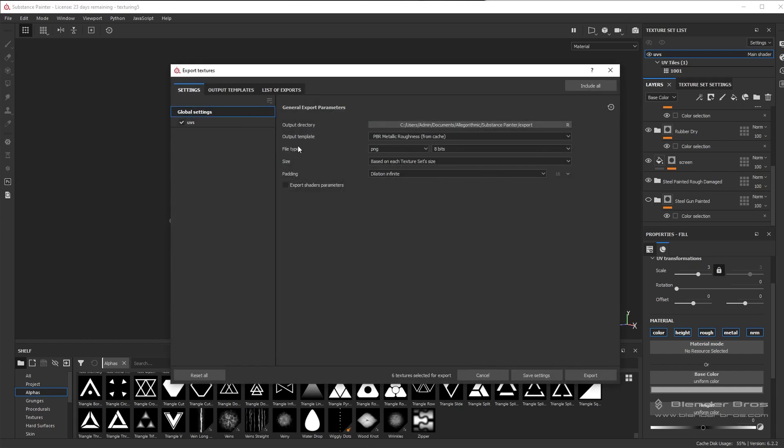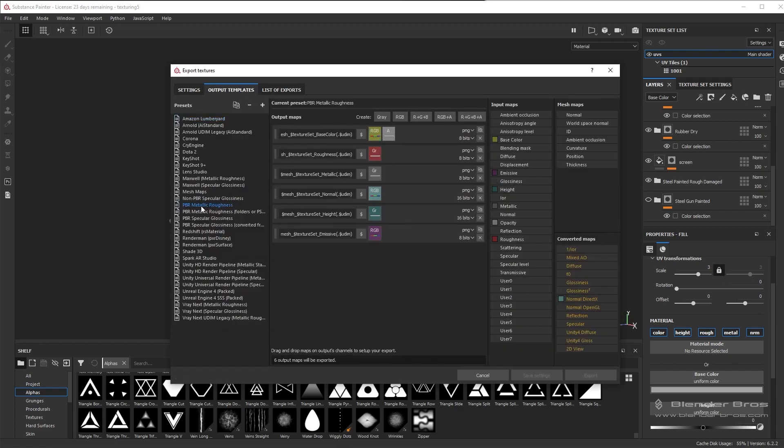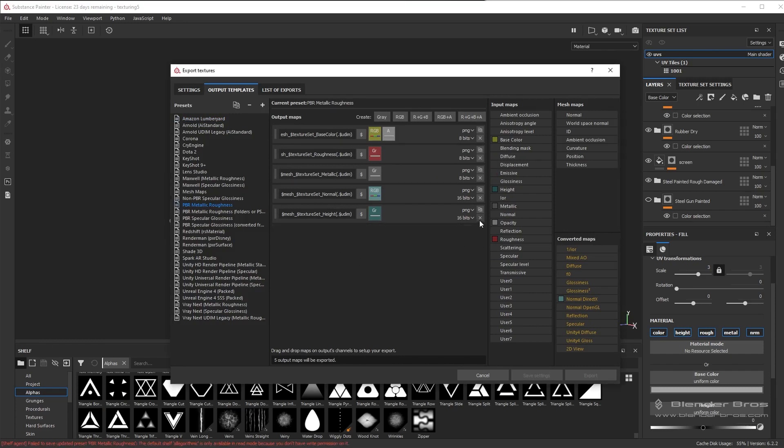Now keep in mind that we do want to change some settings here. First of all, I want to go up here to the output templates and choose the PBR metallic roughness workflow. Now I'm not too worried about the height or the emissive value here. We can delete these, but what I do want to add in is an AO channel.